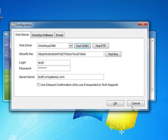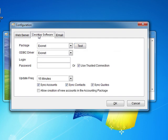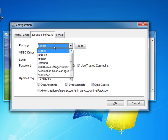Now that you have set up the web server details the next thing that you need to do is set up the desktop software. The settings that you enter in this screen will depend on the accounting package that you use. The accounting package can be selected from the pull down menu at the top of the screen.